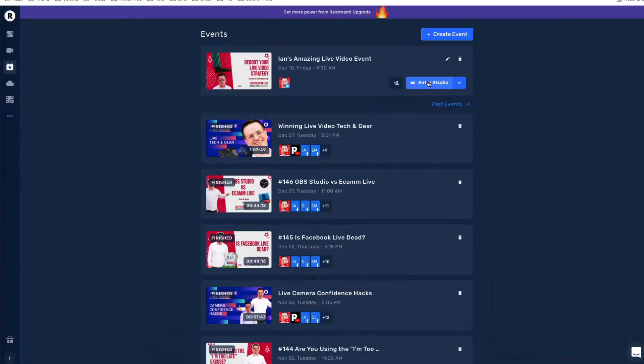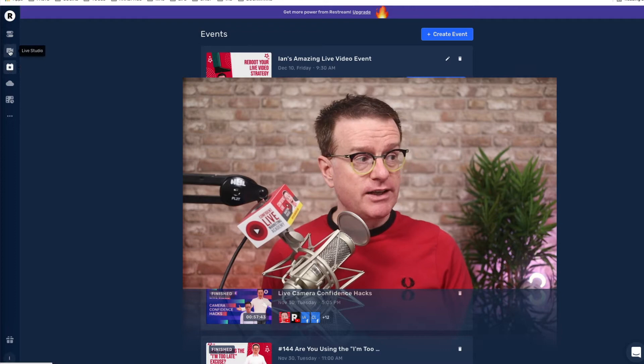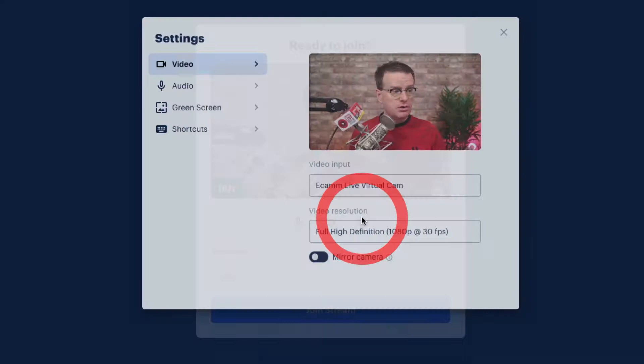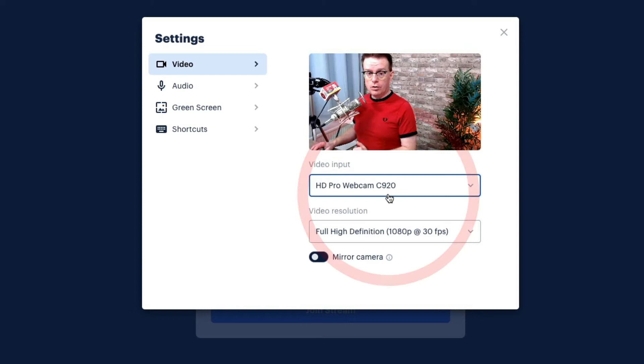When you're ready to go live you just click on enter studio. I want to show you how you can go live straight away with Restream Studio — instead of clicking events you just click on live studio on the left. We're entering the studio; you have the option to set your camera and your microphone. You can mute yourself by clicking the microphone button or the M shortcut, or use V for the camera. Let's click on the cog.